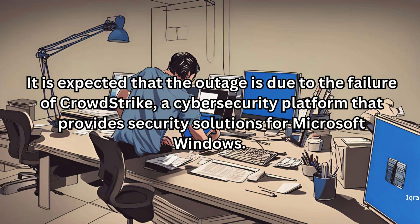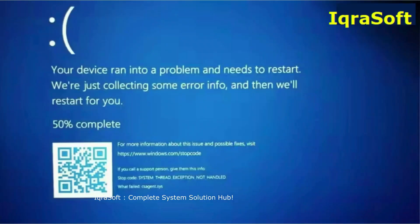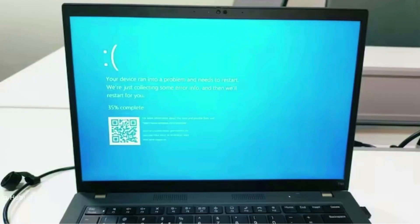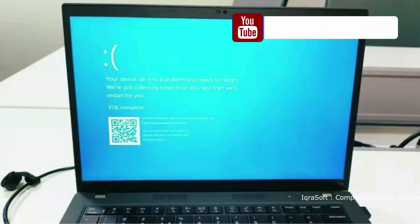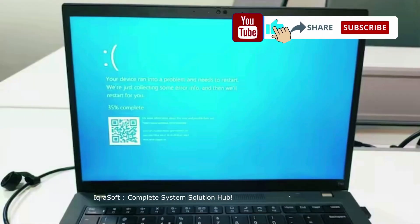The outage is expected to be due to the failure of CrowdStrike, a cybersecurity platform that provides security solutions for Microsoft Windows. The Microsoft Windows Blue Screen — not again. How we work, it comes again and again.